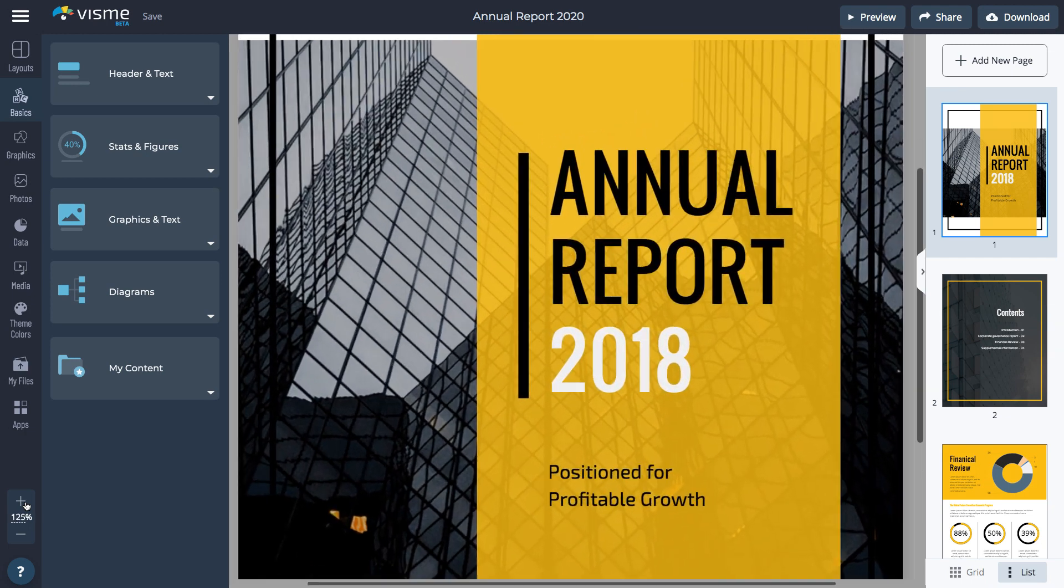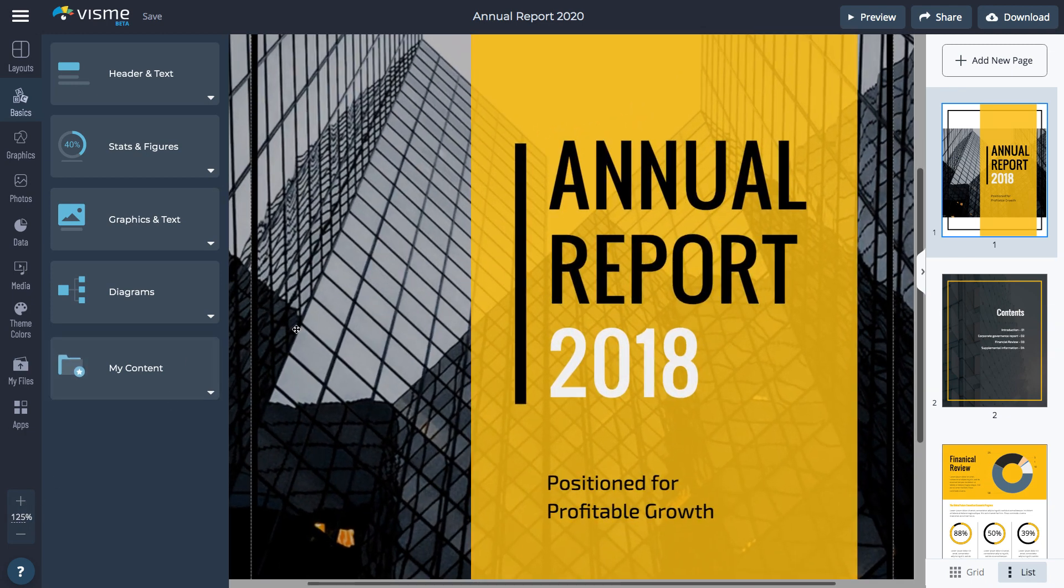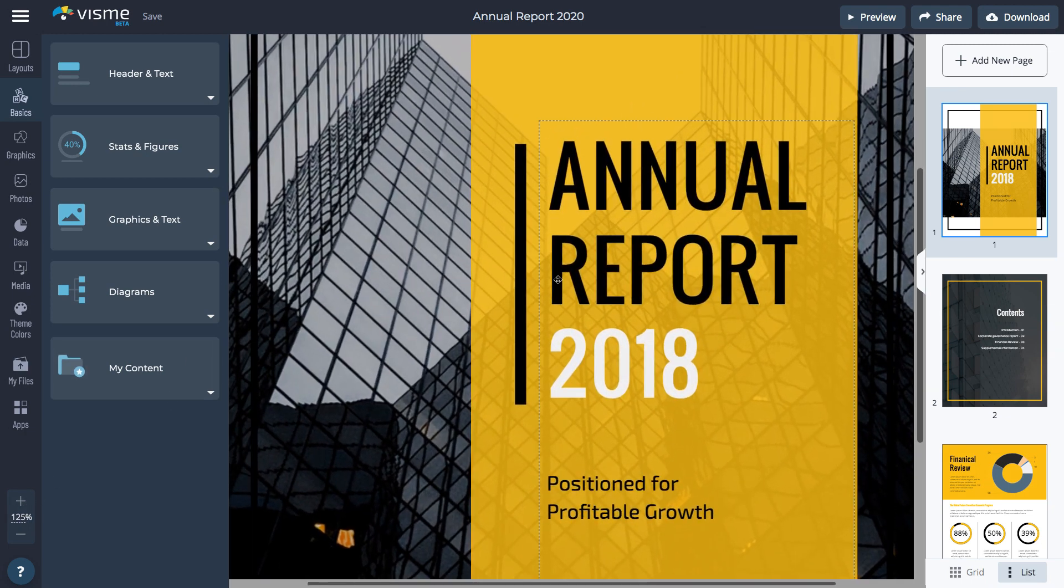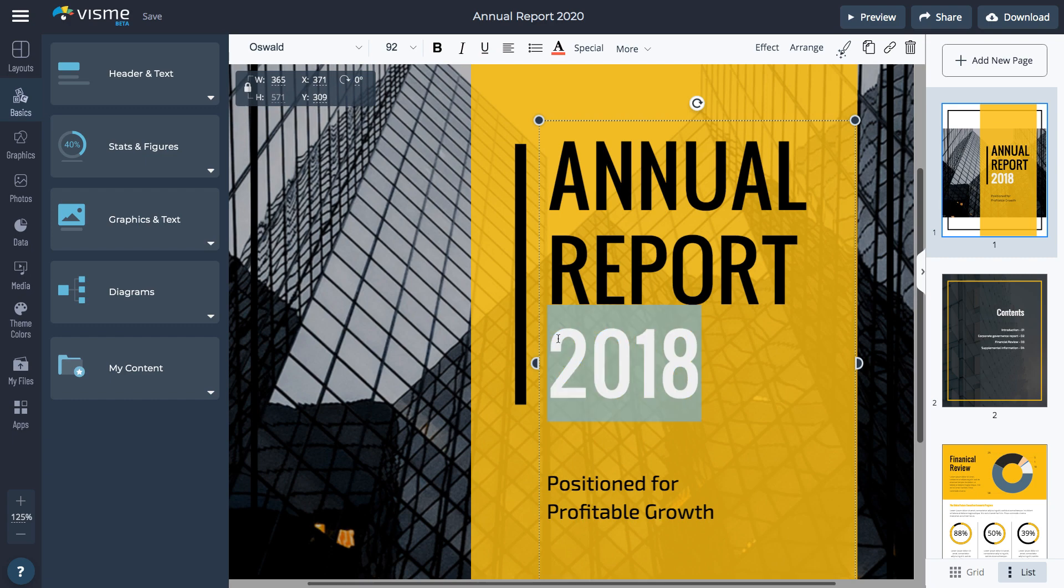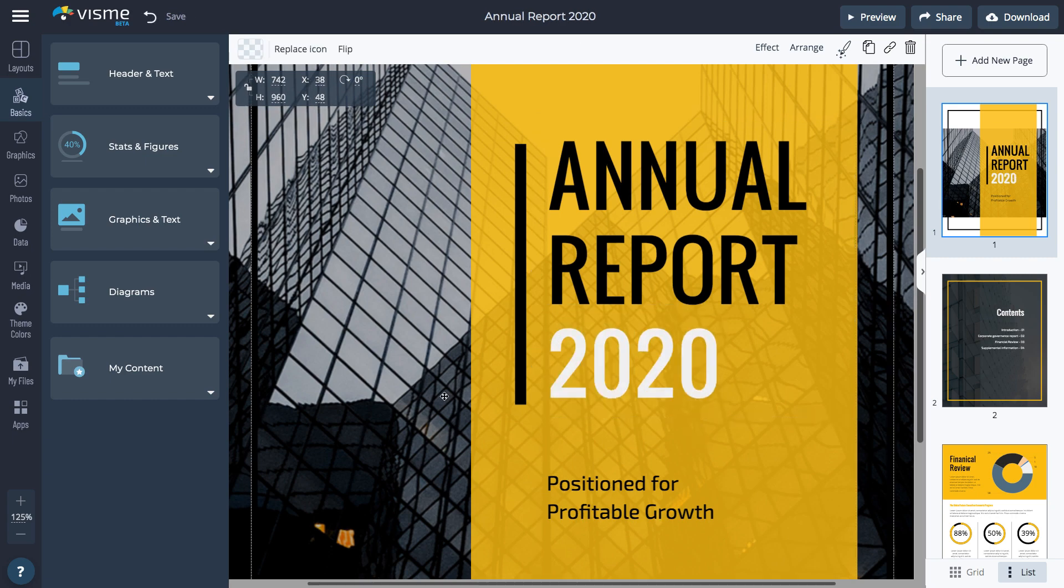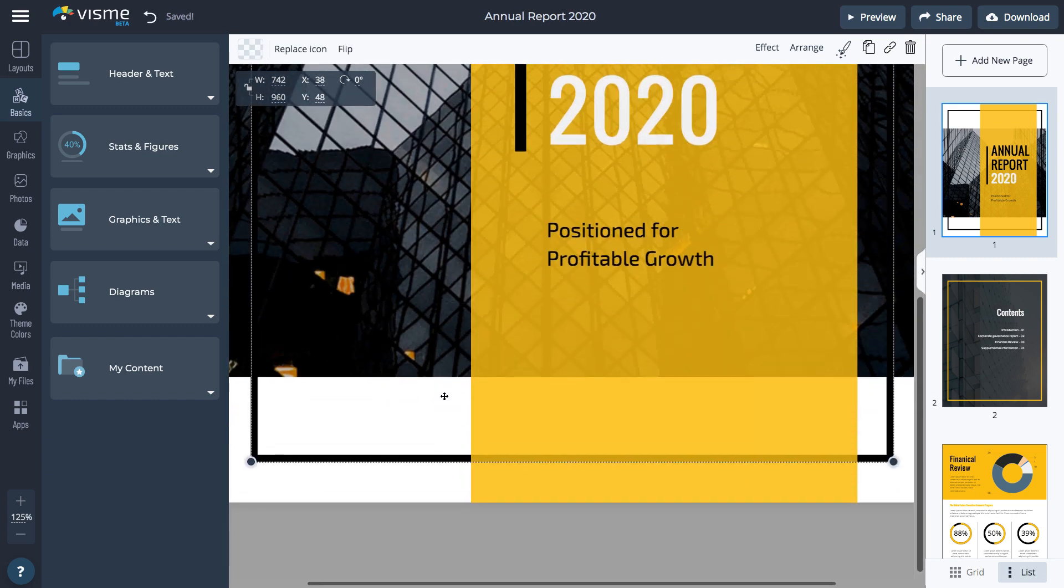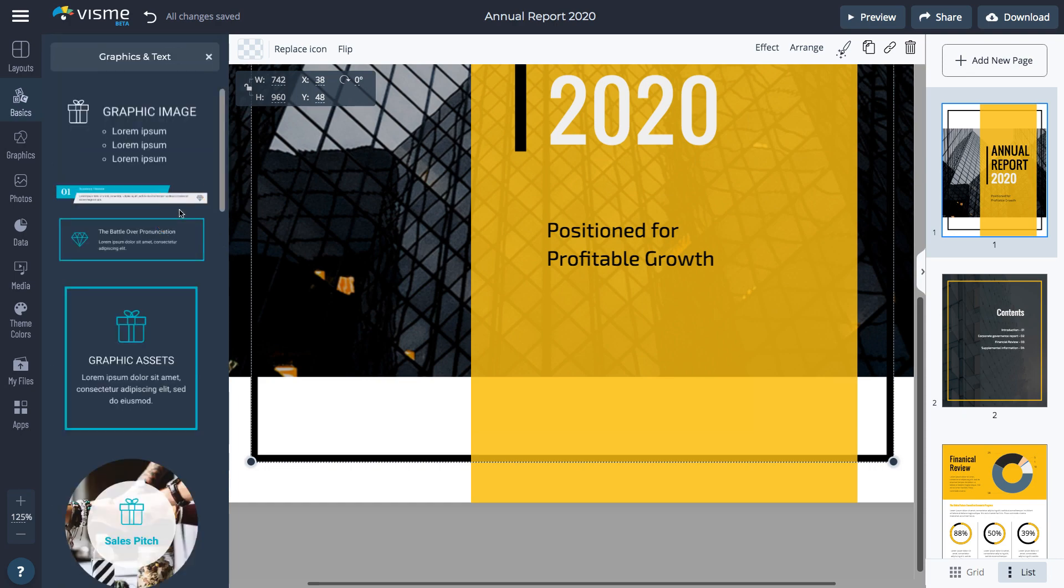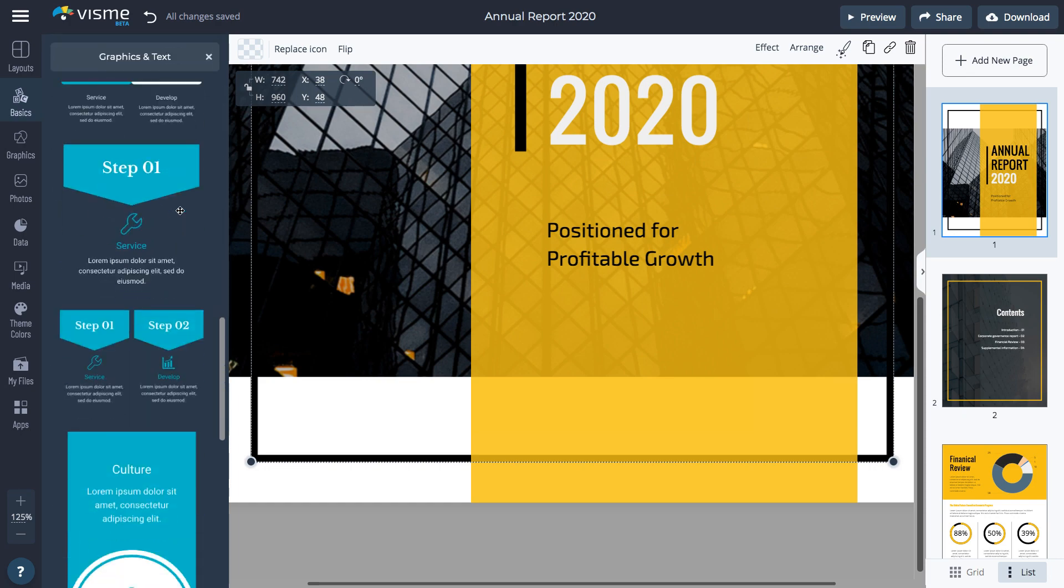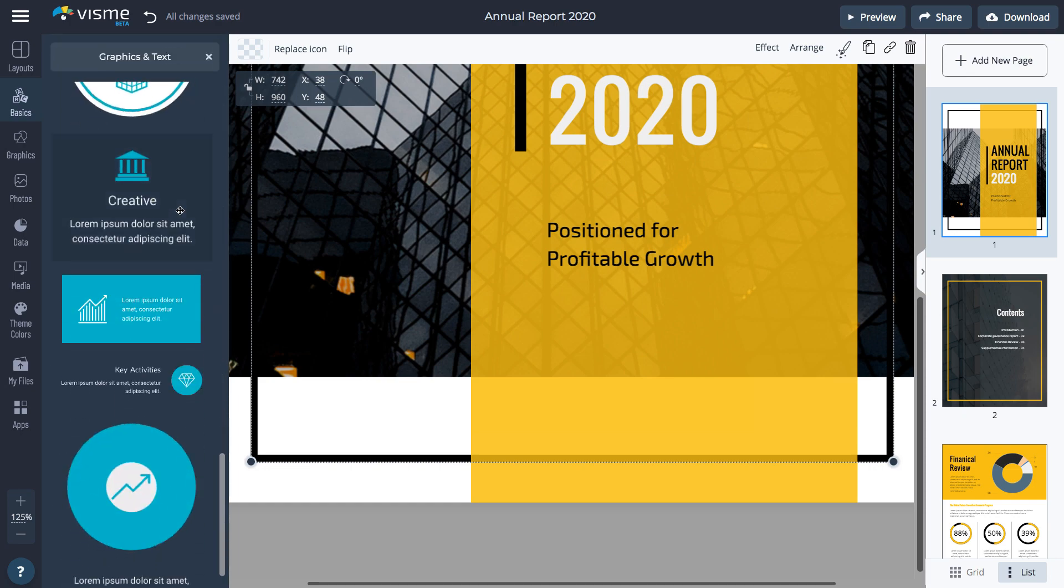To edit the text, double-click the text box and type or paste your content. You can also add a pre-designed block of text or text and graphics. Click the Basics tab and select one of the available options.